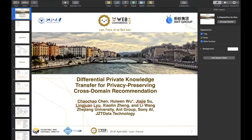Thanks everyone. Today I'm going to talk about the differentially private knowledge transfer for privacy-preserving cross-domain recommendation. This is our recent work, a joint work with Chow Chow Chen, Jiajie Su — Jiajie is here and did a great job — and Li Wang. I'm Huiwen Wu from the Ant Group.